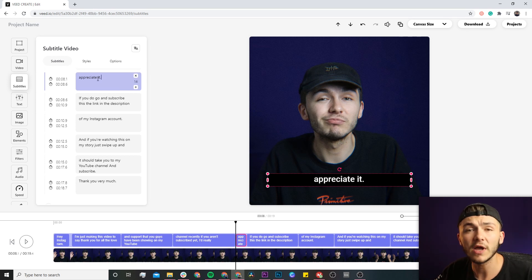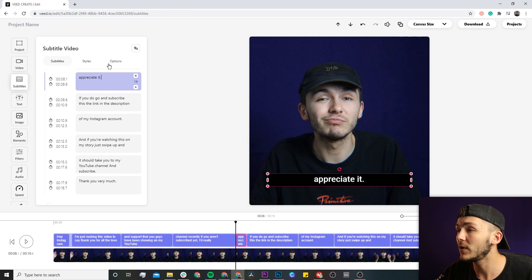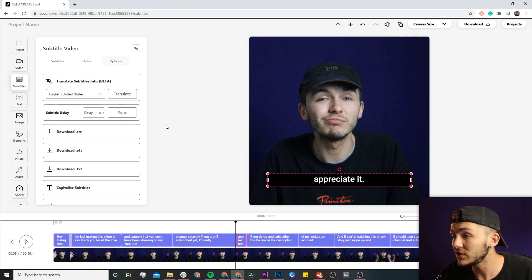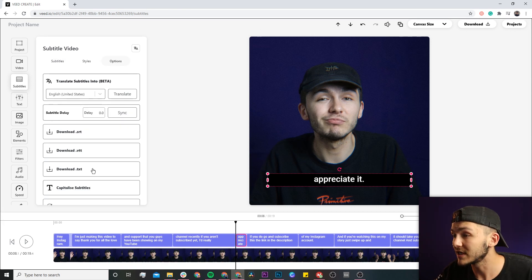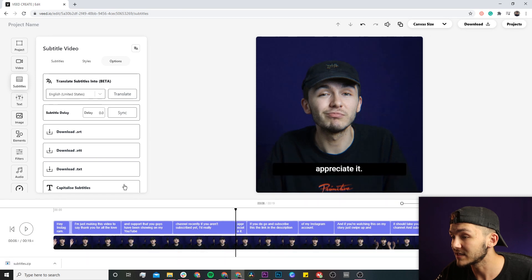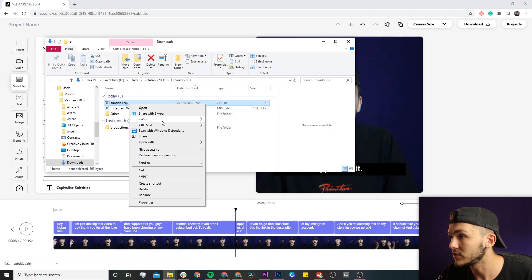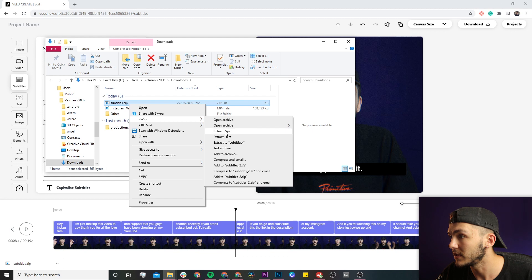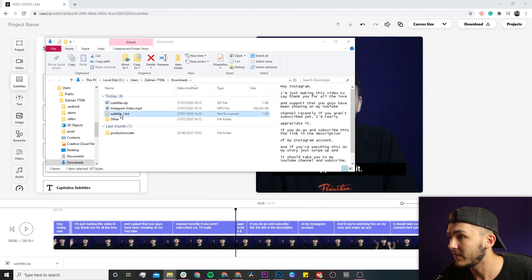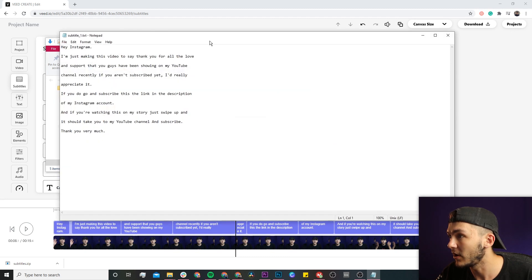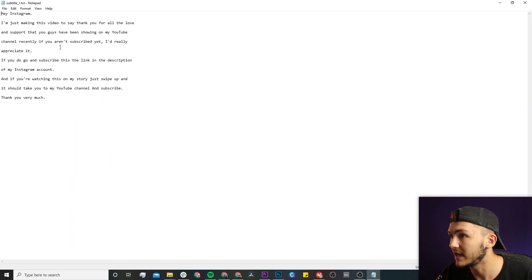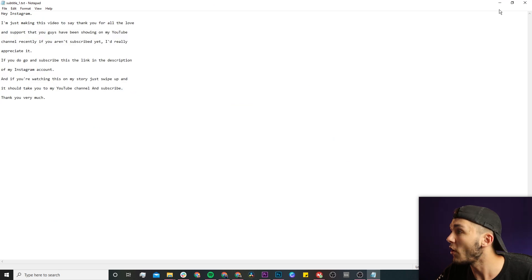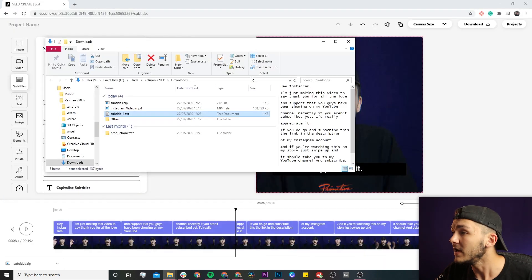Once you're done and you're happy with the way your text is looking and everything's correct, to download the transcription all you have to do is click on download text and as we can see it is downloaded. If I show in folder and extract, I now have my text. If I open this, as we can see I have the transcription of my video.